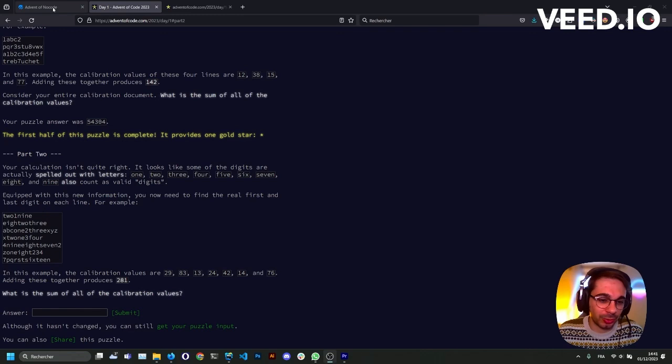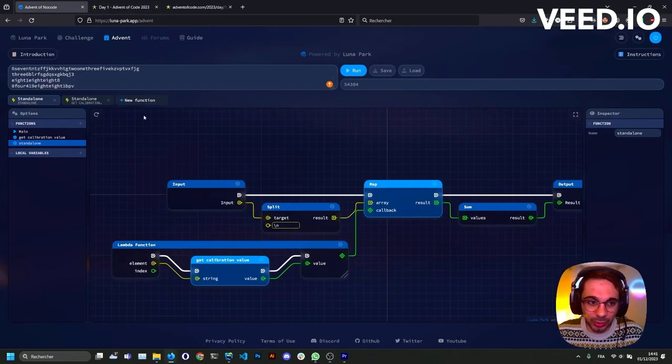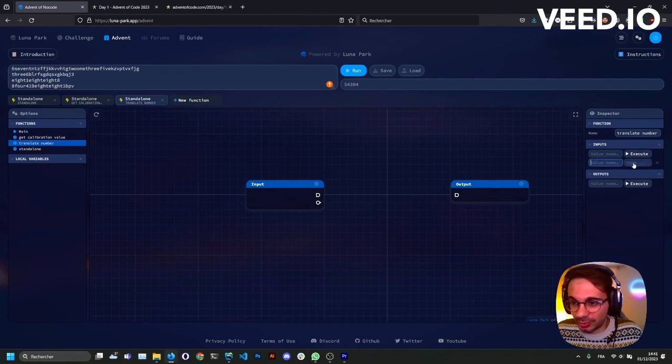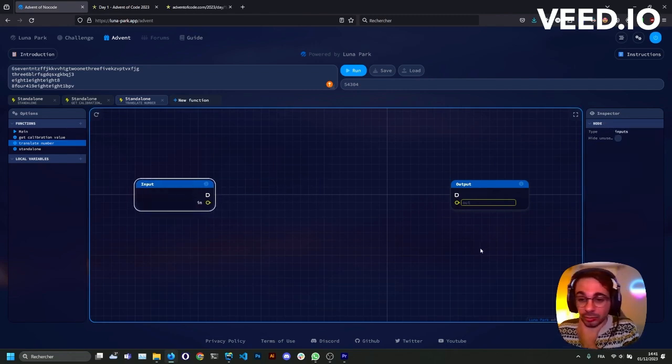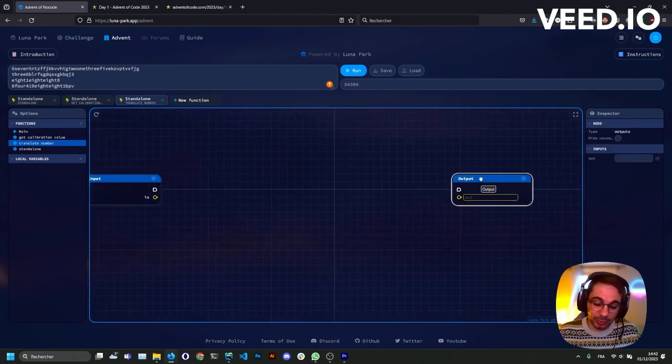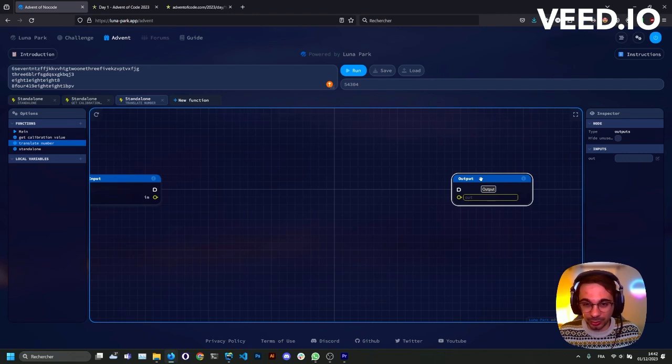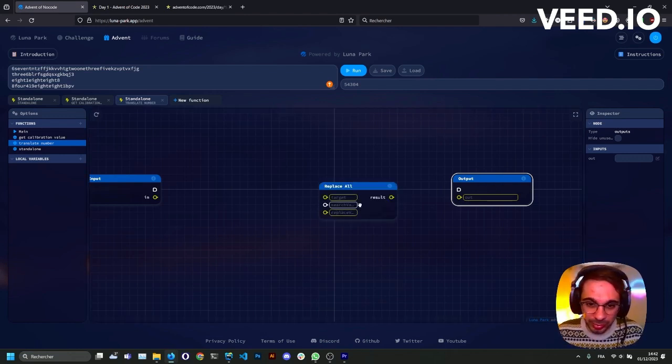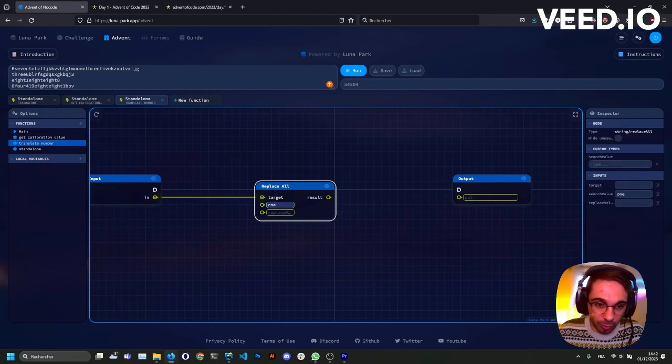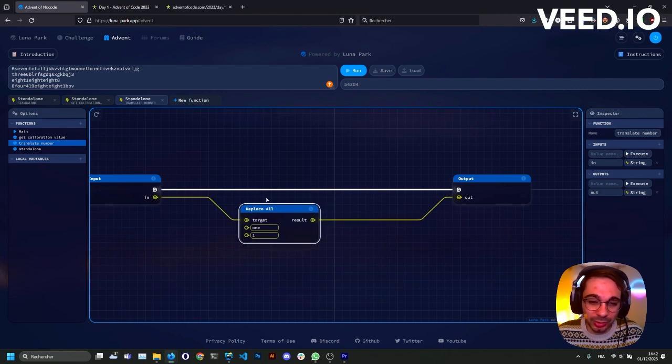We just add a function, translate number, which will get a string as an input and a string as an output. Just named in and out. For every number spelled, we'll replace again with replace all the string number like O-N-E to the digit number like one. We'll use replace all with this. We'll search for one and we'll replace by one.